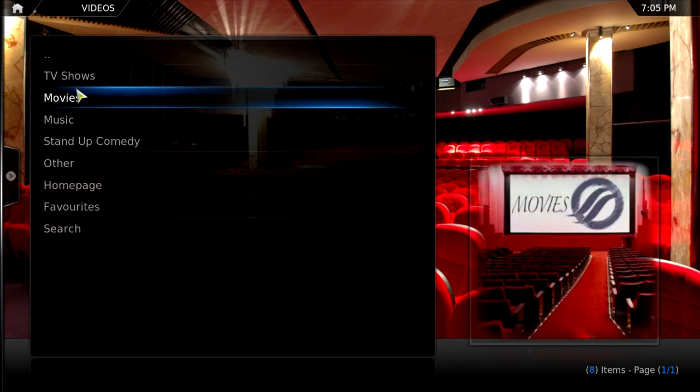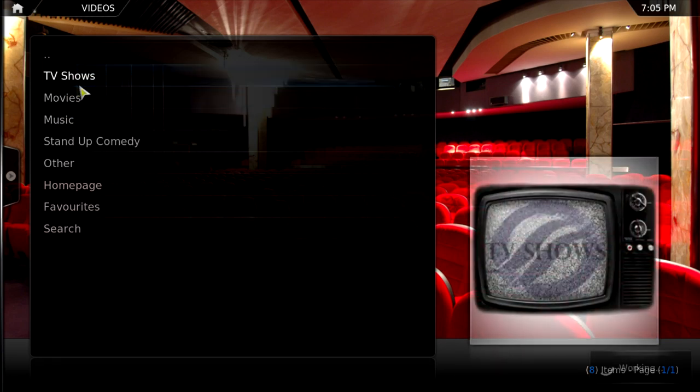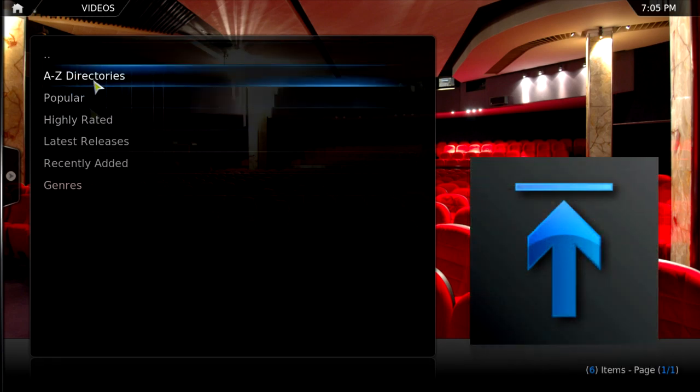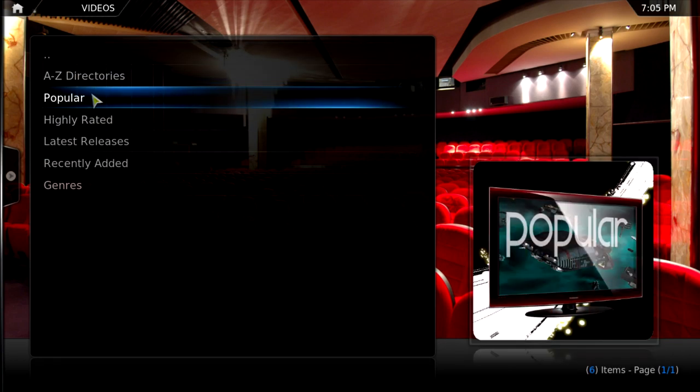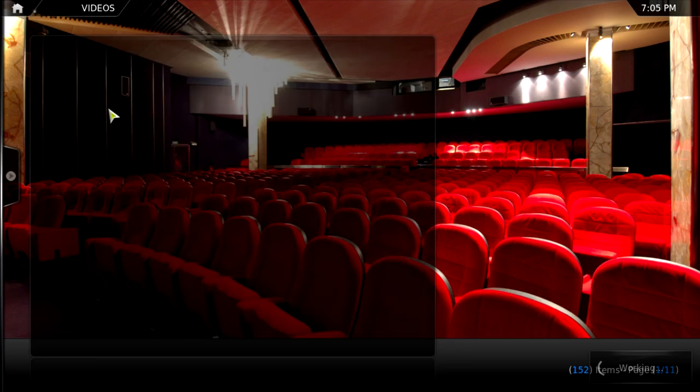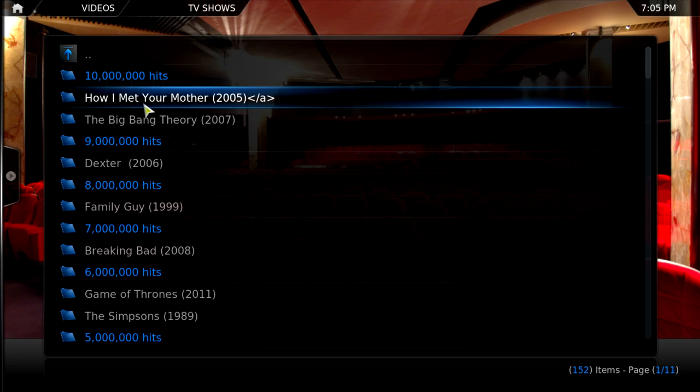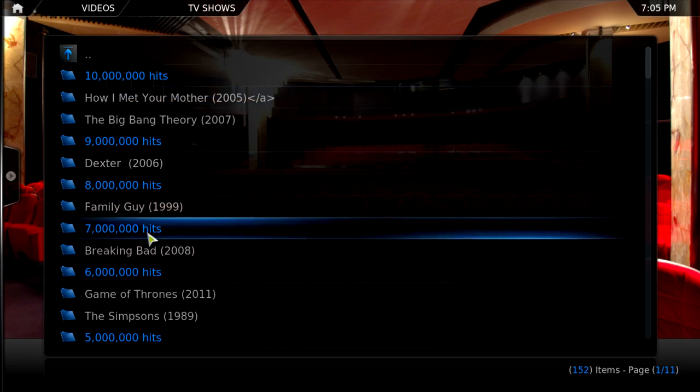For example, TV shows. So, if you like popular shows, probably How I Met Your Mother, Dexter, Breaking Bad, and so on, you can just watch your TV shows over here.